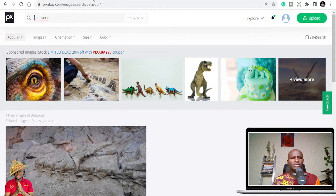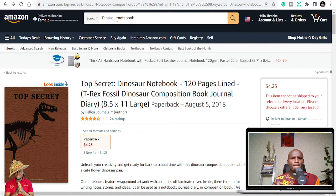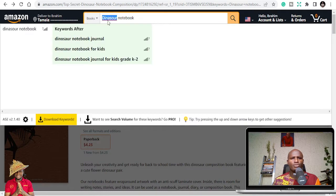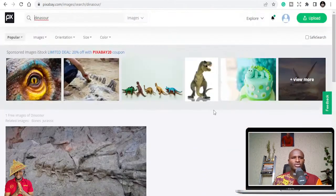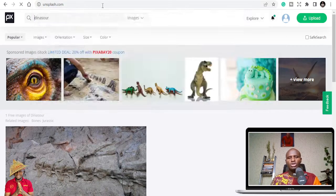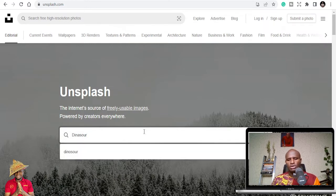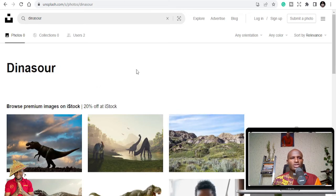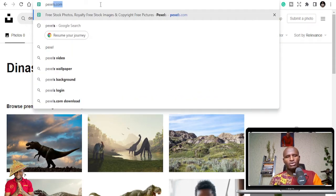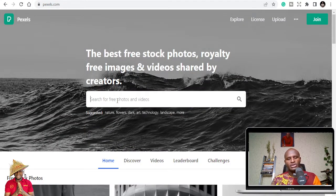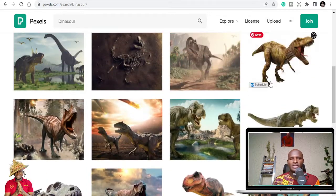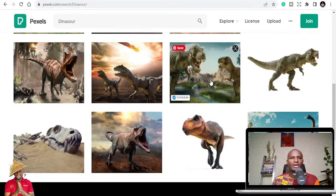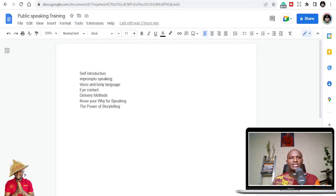If you can't find a dinosaur image on Pixabay, go to Unsplash or Pexels — these are places where you can get free images to use. Sometimes you have to buy pictures, but most of the time you can use them for free. Once you find an image you like, you can use it for your cover.